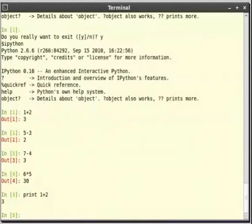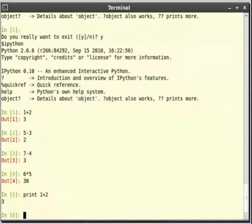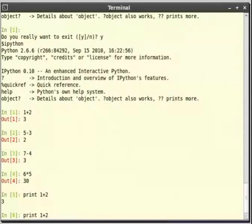We have changed the line to print 1 plus 2. Now press enter. The interpreter prints the result as 3. Please note that the indication out square brackets is not shown here. Now let us do print 10 into 2. We use the up arrow key to navigate to the previous command 1 plus 2.